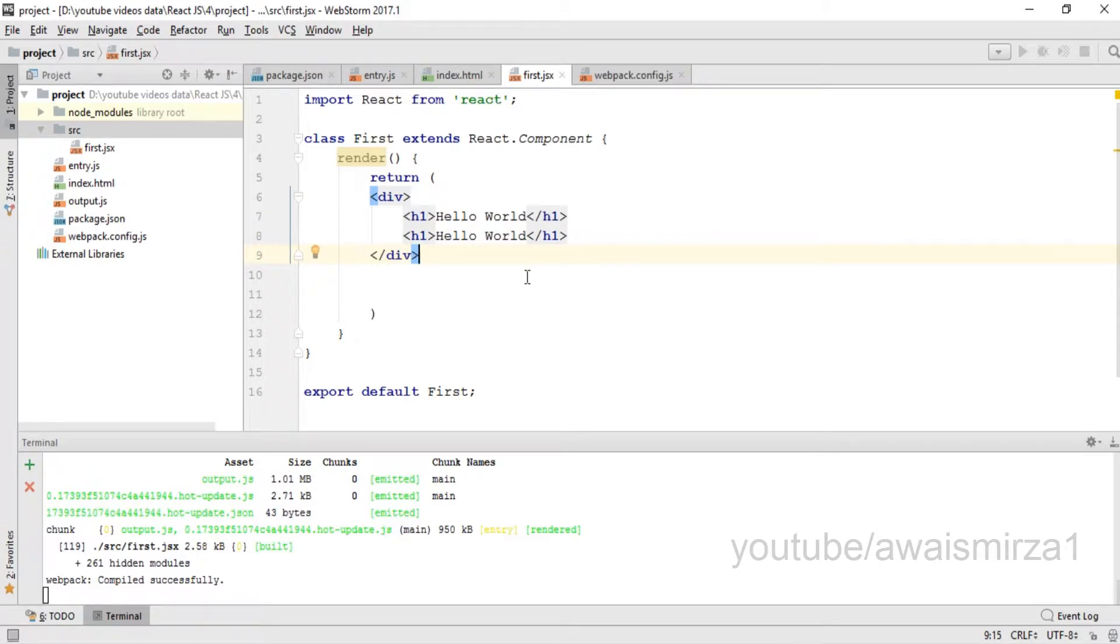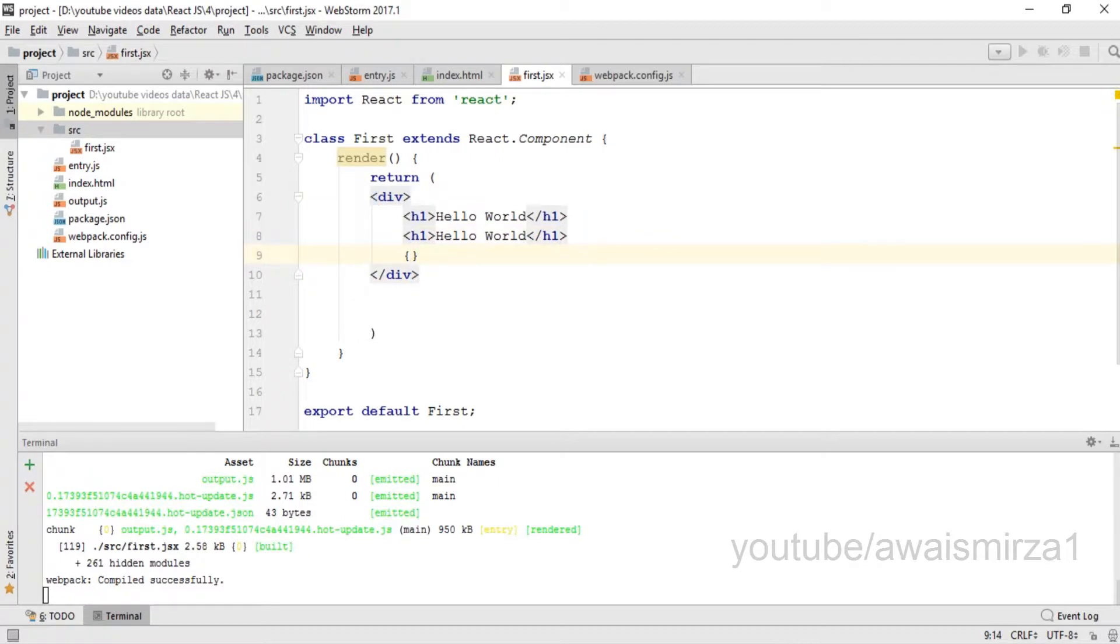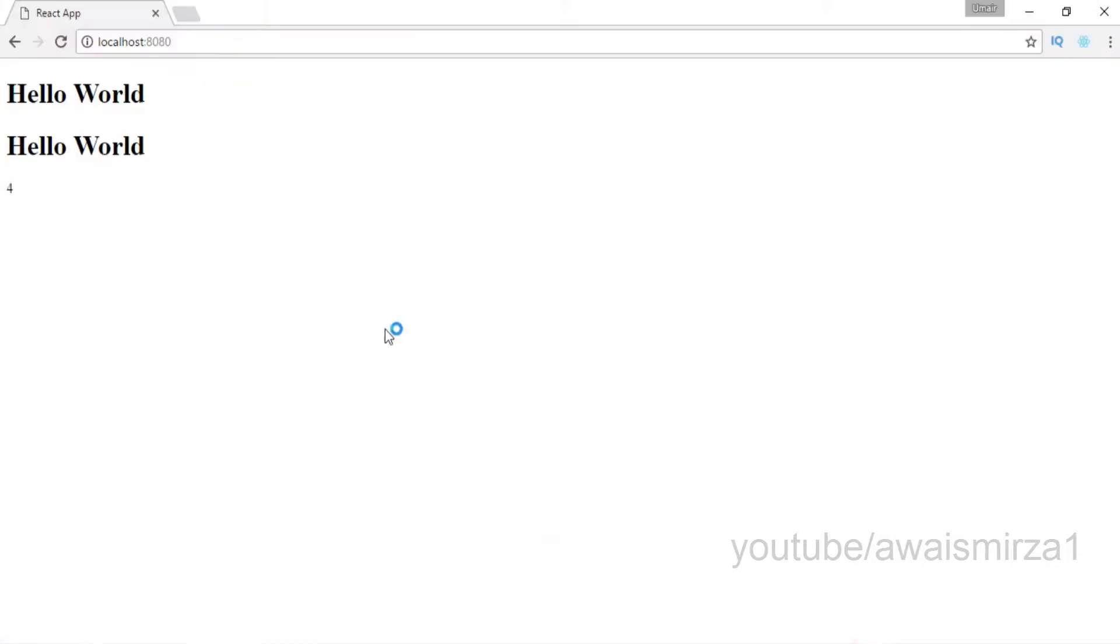So we can add further things. Like in JavaScript, we can add different calculations. Let's say within the curly braces I want to add 2 plus 2. Let's save this and you can see that it has printed 4.